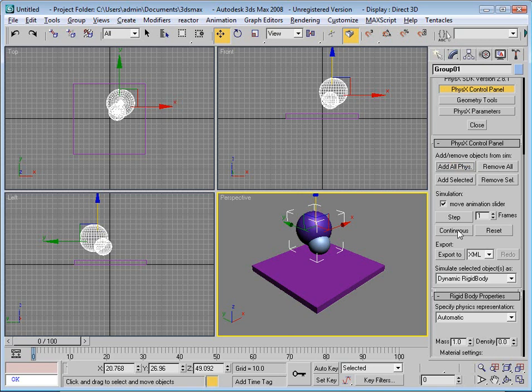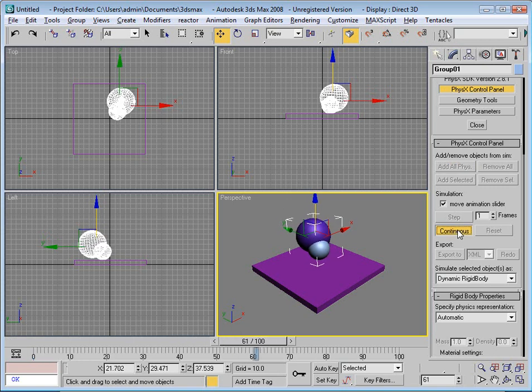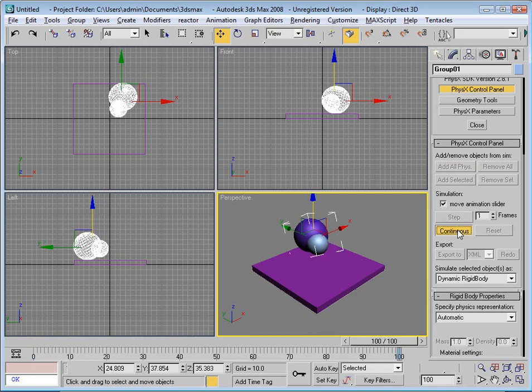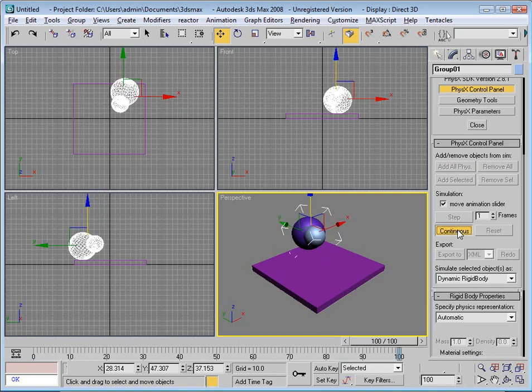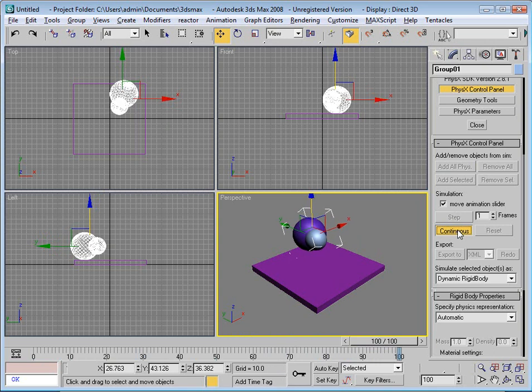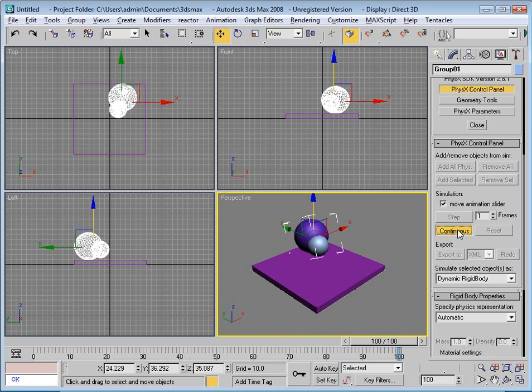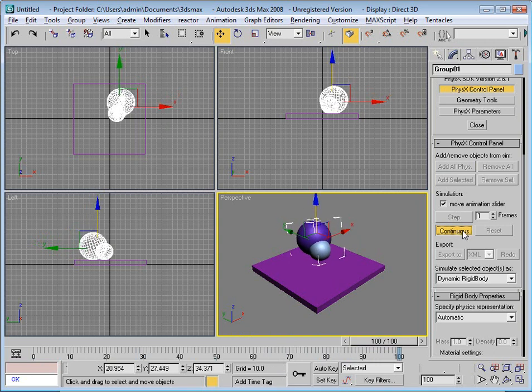And I can preview that now, pressing continuous, and you can see that those two objects are glued together and act as one continuous compound body.